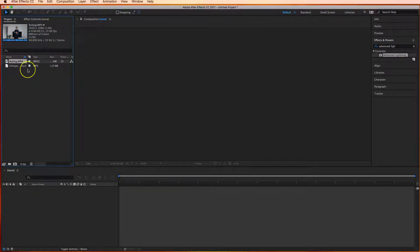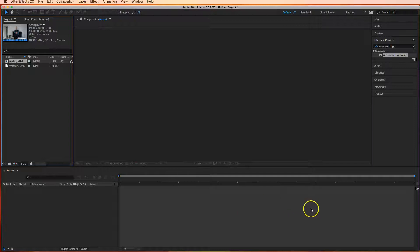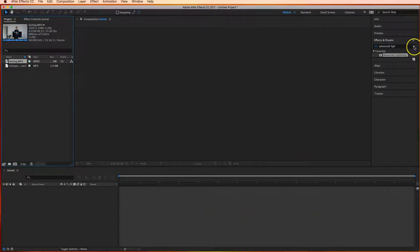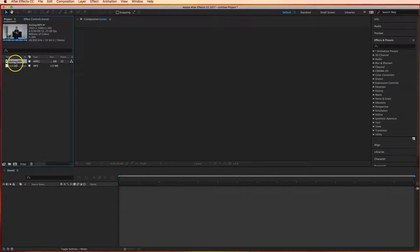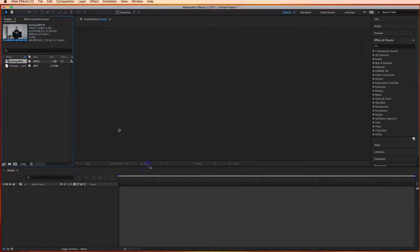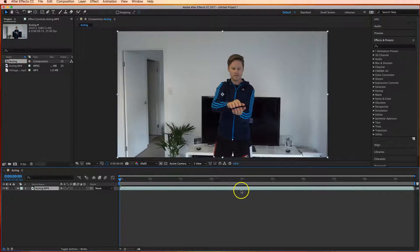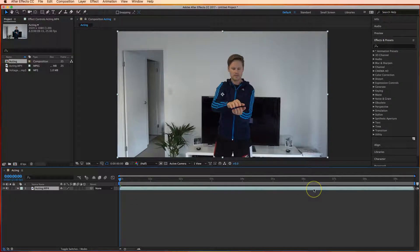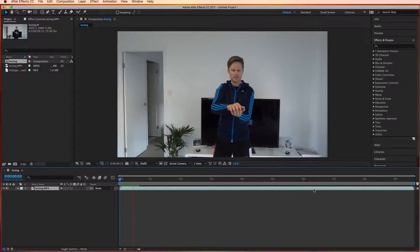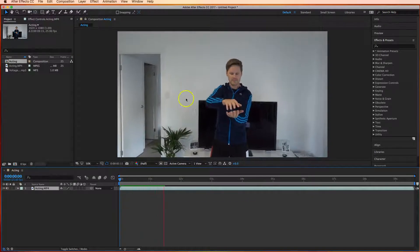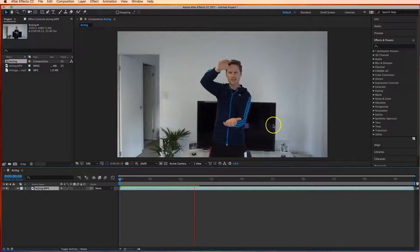Okay just like Premiere Pro After Effects has a timeline at the bottom of the page which you need to drag your footage to to get started. So over here I'm just going to grab my acting footage and simply drag it down to the timeline and you'll see that it appears in the timeline. Press the space bar you can get a preview of what's going on in the preview window.